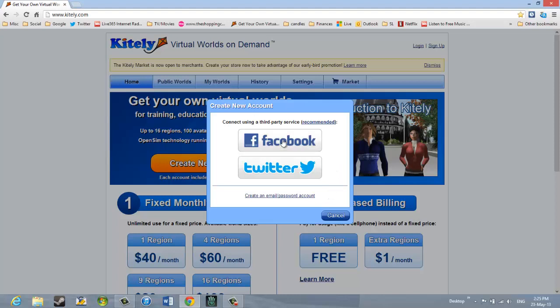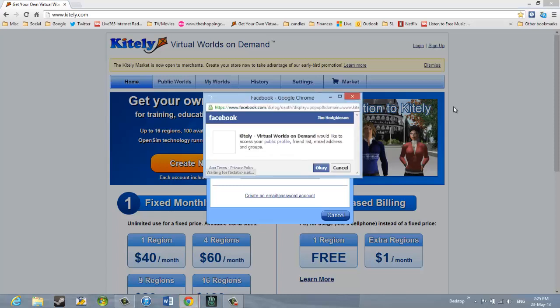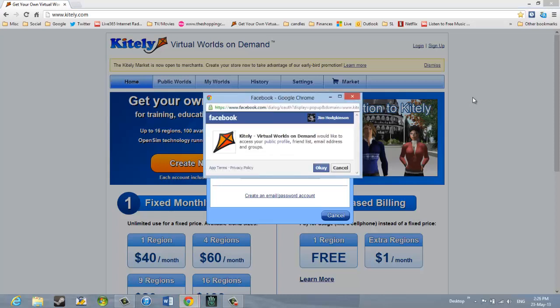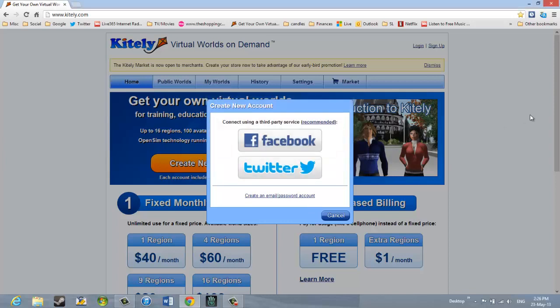I'm going to click the Facebook connection here. And we'll see what happens. It says Kitely, Worlds on Demand would like to access your public profile, friend list, email address, and groups. So I'm going to click OK on that.